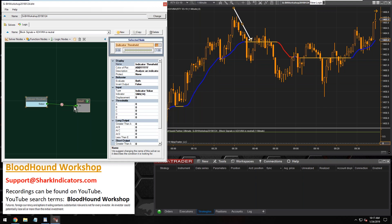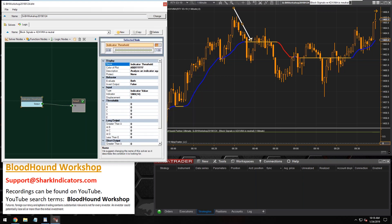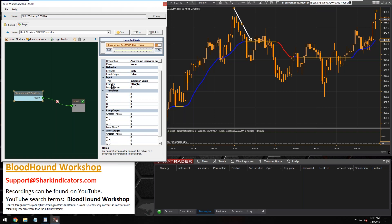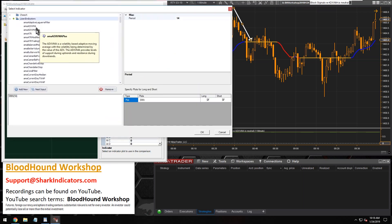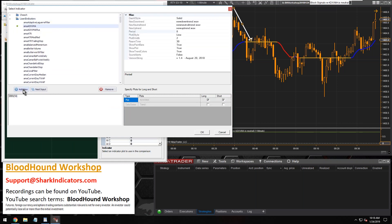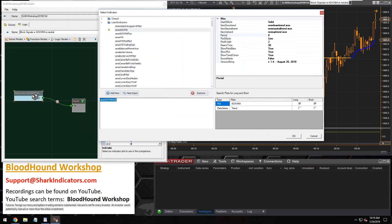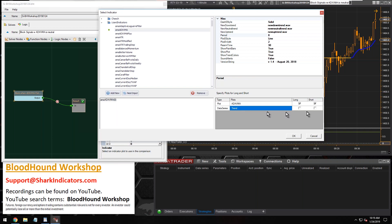You'll see why in just a moment. Let's give this a name and plug the ADX VMA into the indicator area. Let's open that up and go into the Lizard Trader indicators — there's our ADX VMA. The reason the Lizard Trader or AMA ADX VMA works with the threshold solver is because of this data series. It has a data series that identifies the trend, called the trend data series.